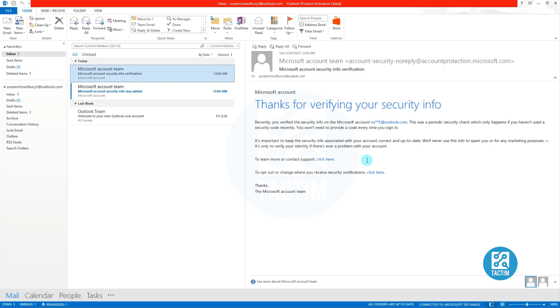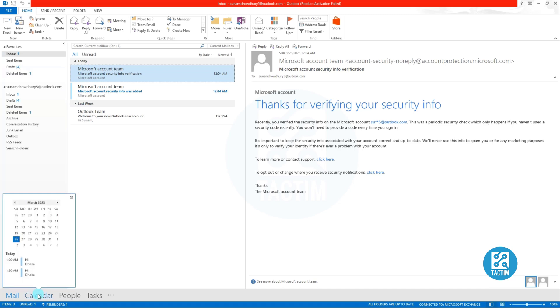Hello viewers, welcome to Tech Team. Today I will show you how to send a team meeting invite in Microsoft Outlook. Go to your Microsoft Outlook, then from the bottom left you can see there is a calendar option.